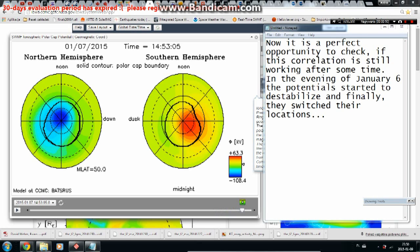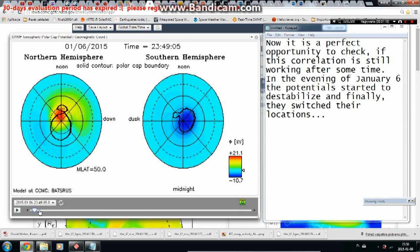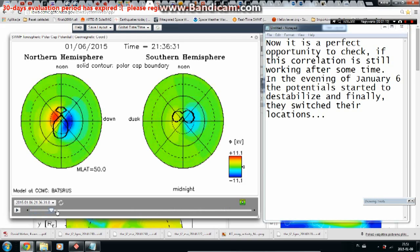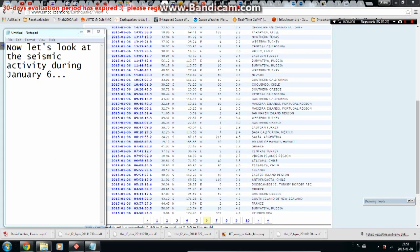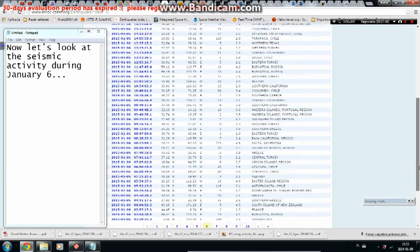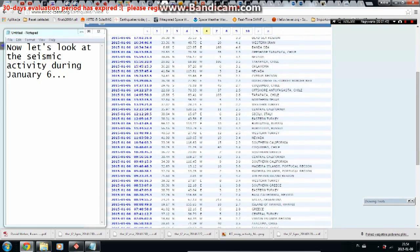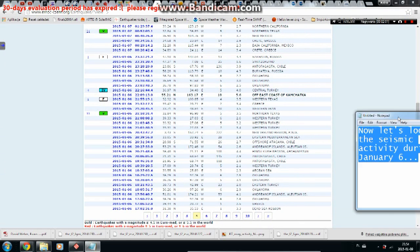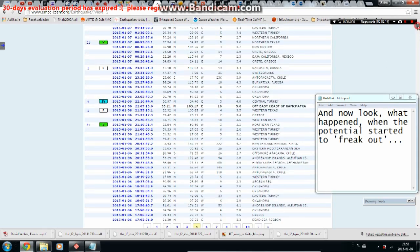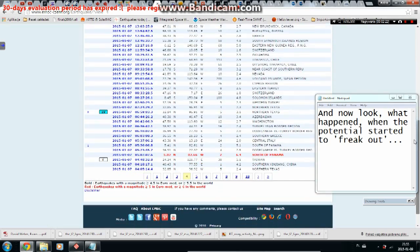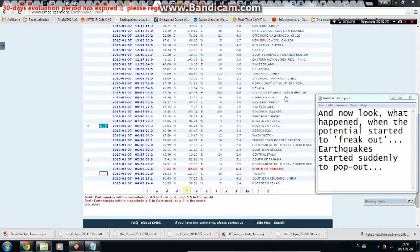This is a perfect opportunity to check if this correlation still holds. In the evening of January 6th, the potentials started to destabilize and finally switched their locations. Looking at seismic activity during January 6th, and then what happened when the potential started to fluctuate — earthquakes suddenly started to pop up.